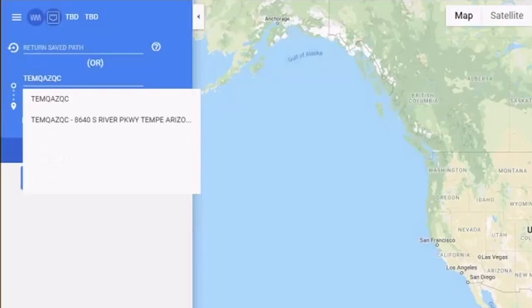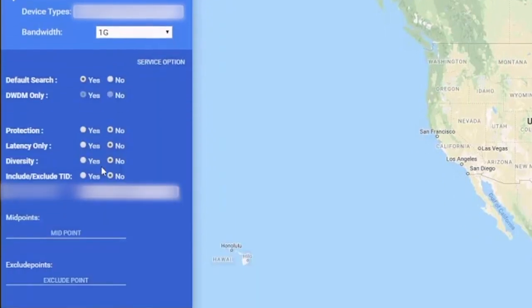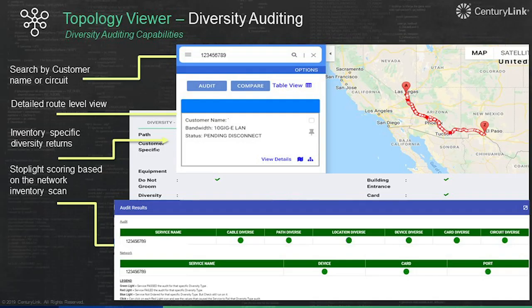This tool provides a number of benefits to our operations teams and ultimately to our customers — it's really a game changer for CenturyLink. A couple of things we can do today is simply entering the A and Z location for a customer service, and the tool ensures that we're following the diversity requirements or latency requirements that the customer had on the initial order. More importantly, from an operational perspective, it will also help us do auditing on that service and ensure that diversity is maintained for the life of that particular service.